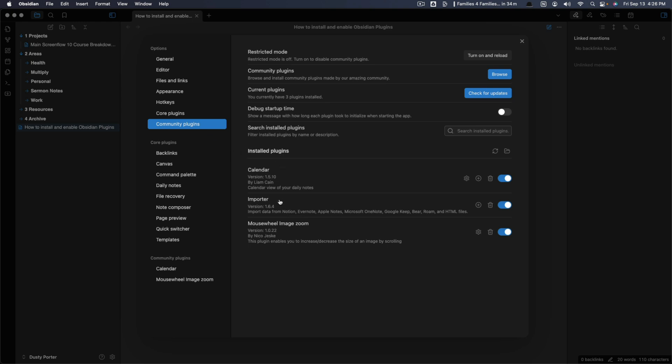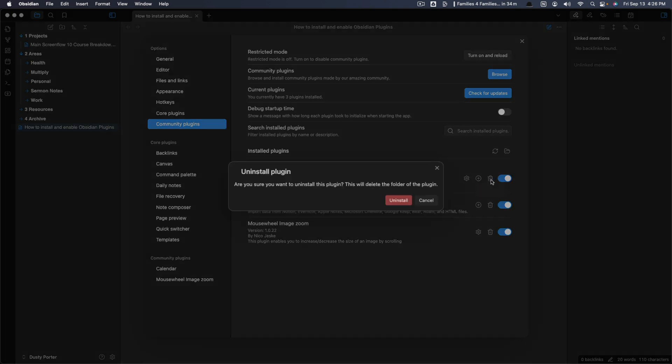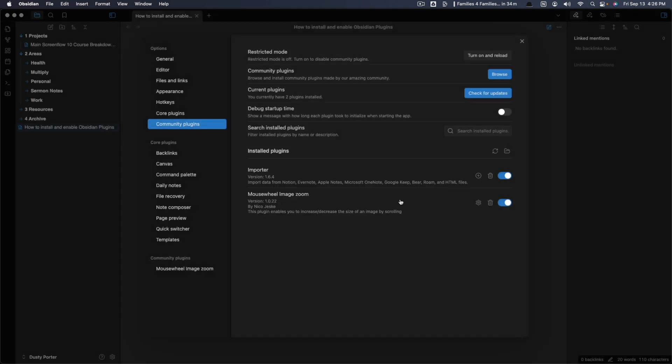I have calendar importer and mouse wheel image zoom. You can click or uncheck these to enable or disable them. So you can click them here and you can even go here and hit the trash can to uninstall them. You click that there. It'll automatically with one click uninstall, go ahead and remove that. And then you could even disable or enable the ones you want to use at current times.